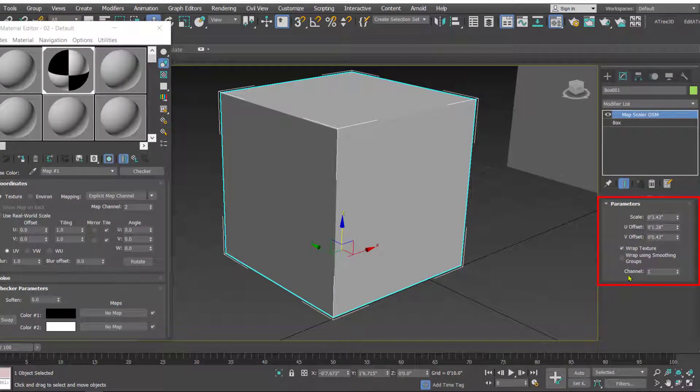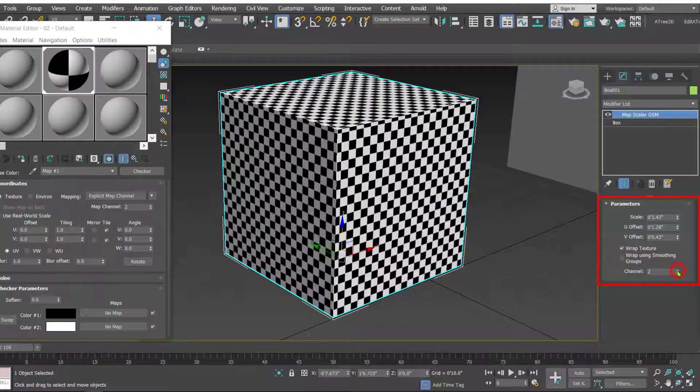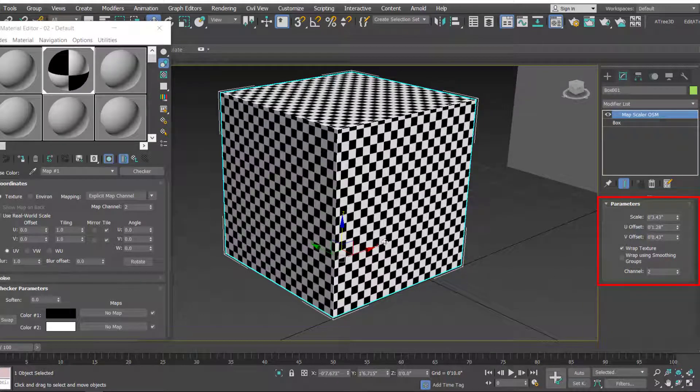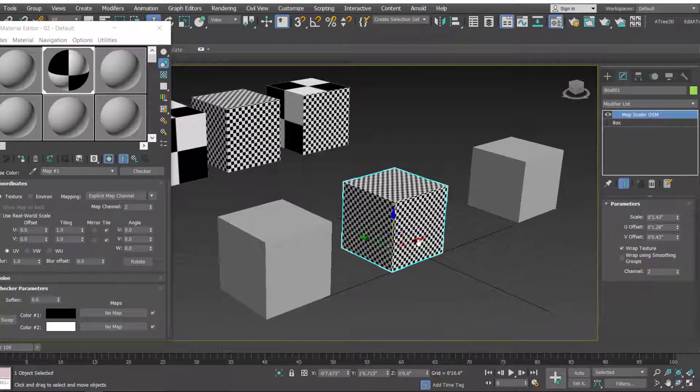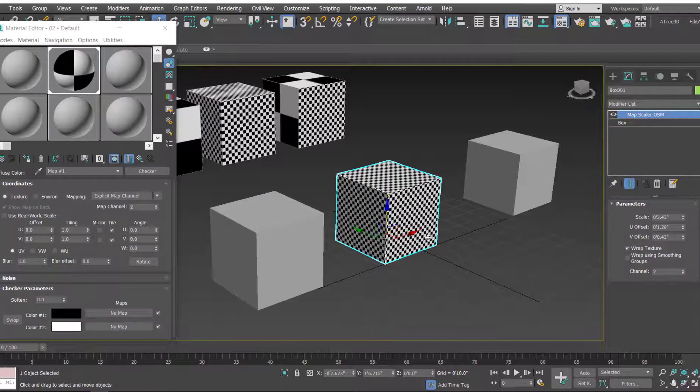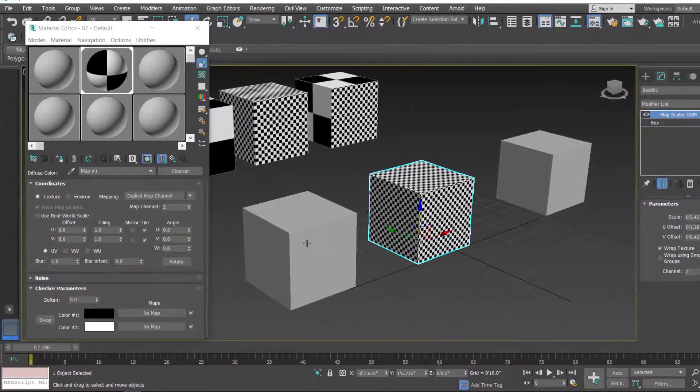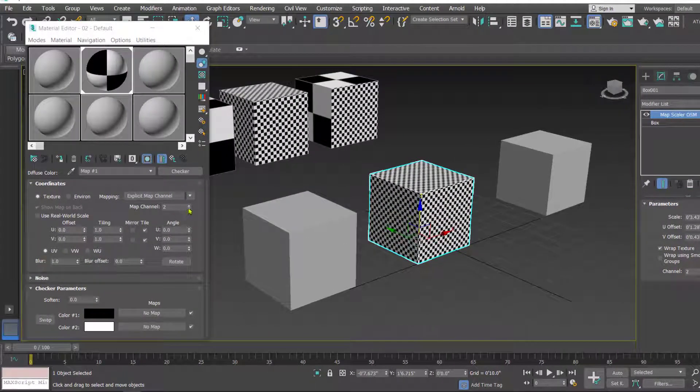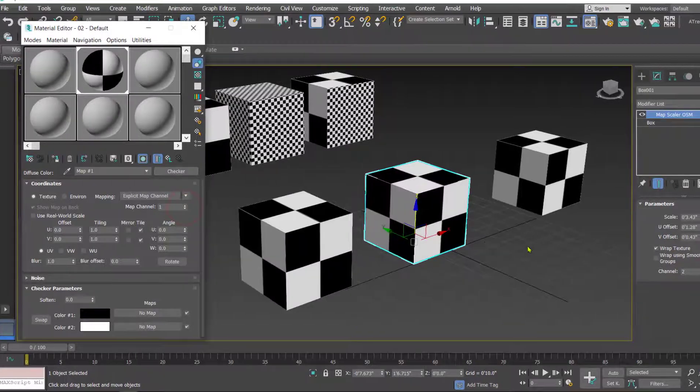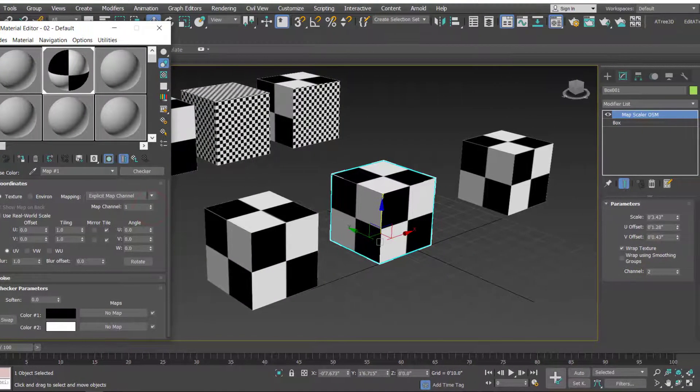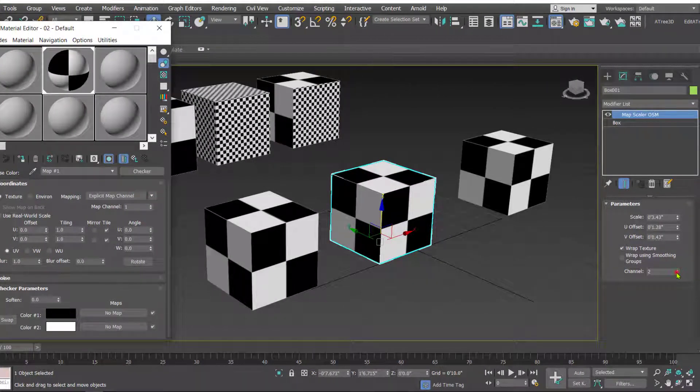These two values should be identical. So let's change to 2 and now you can see the map is visible. Now let's go back and change it to 1 and here also we have to change it to 1 so that you get the effect on this modifier.